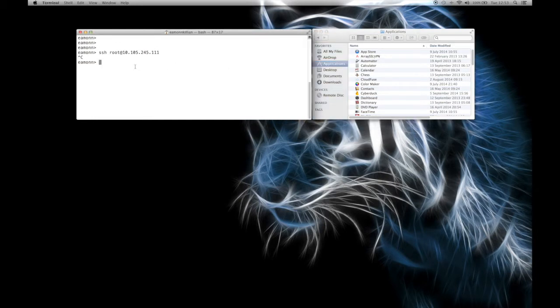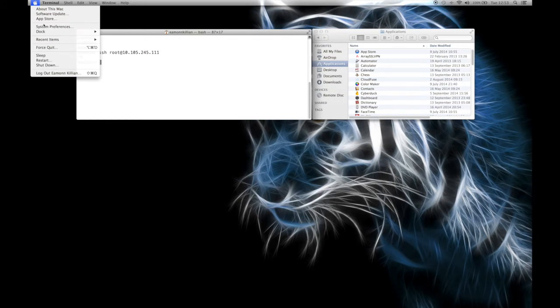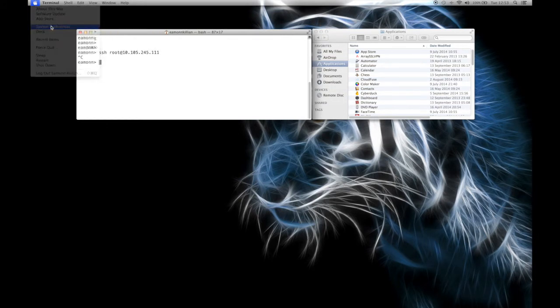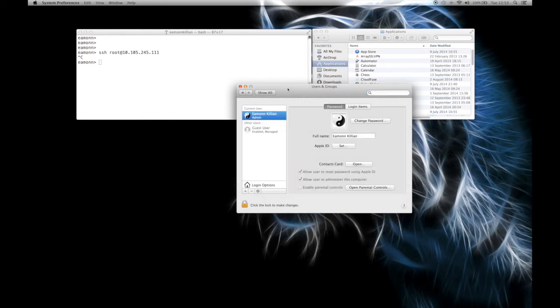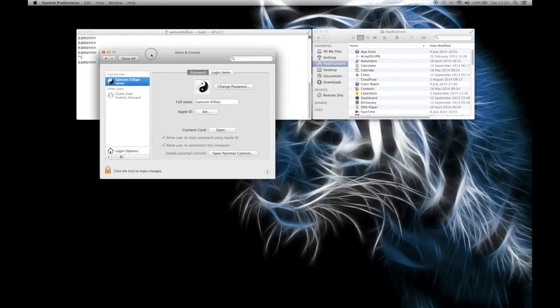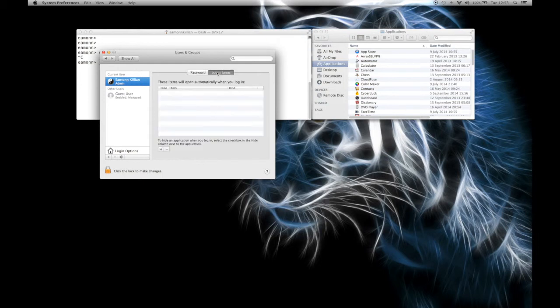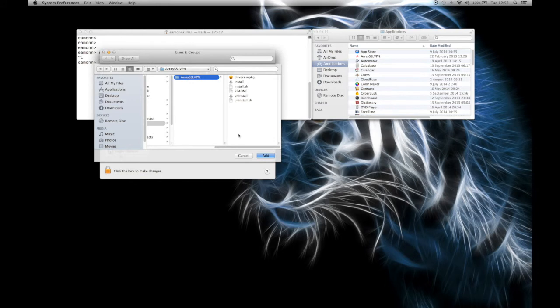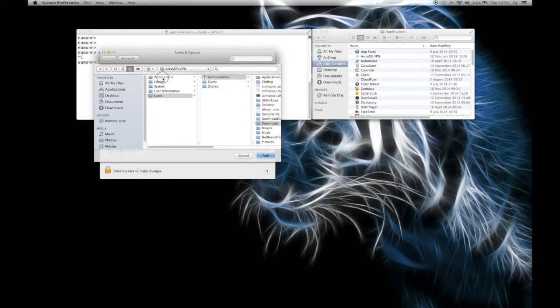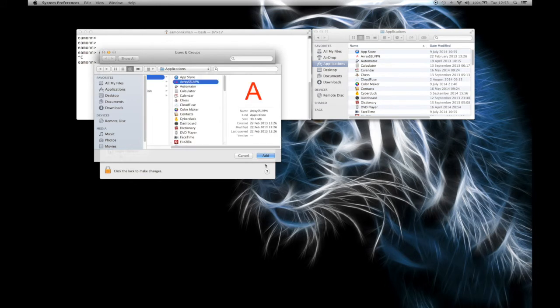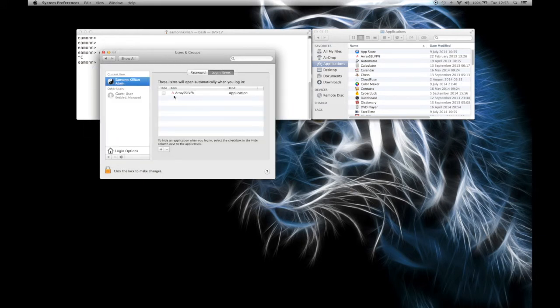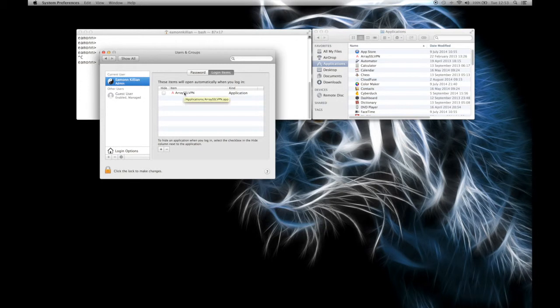What I'm going to do is move the array program that we just configured into applications. So that'll install it within applications. And now I'm going to actually go up here and go to system preferences. I'm going to go to users and groups. And here's my admin account, Eamon Kilian. I'm going to go to login items. And I'm going to add a login item. So I now go to applications. I'm going to add this. So there it is. These items will open automatically when you log in.